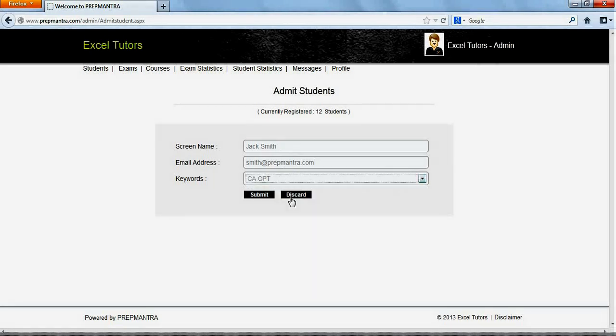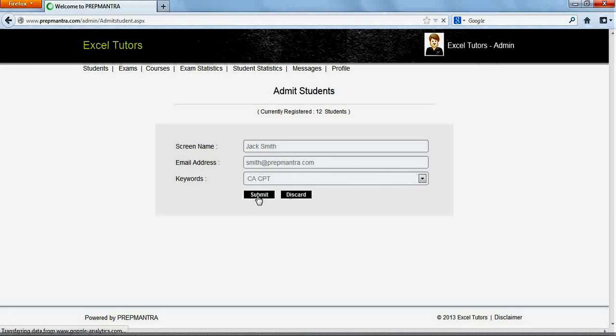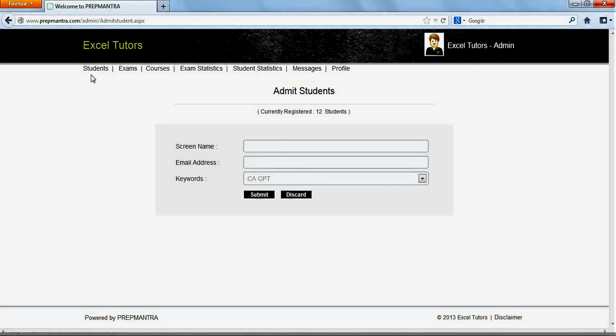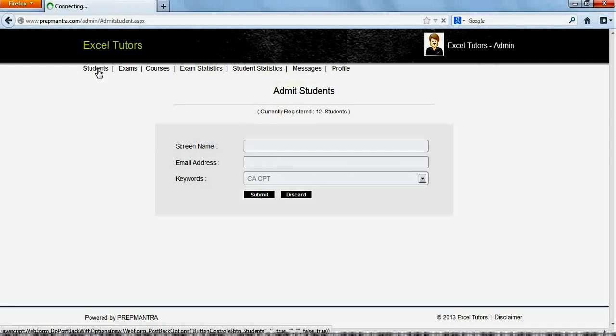Select the course for which Jack is being enrolled and click on Submit. You have enrolled Jack as a new student of Excel Tutors. Go back to the Students page.